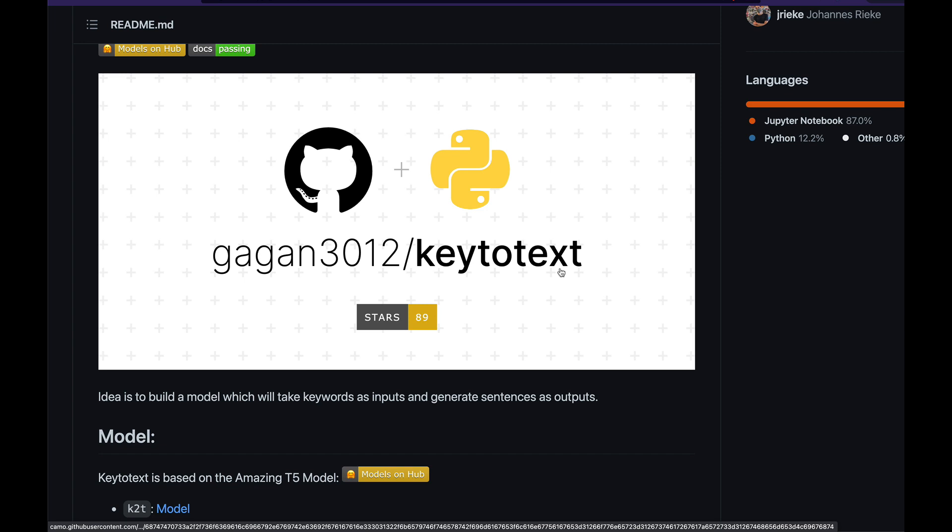This could be really useful if you're working on something like creating multiple choice questions where you have the answers and from that answer you have to create a meaningful question. Let's say you want to build a model or NLP service where it will take keywords and then generate text, a meaningful sentence as output.